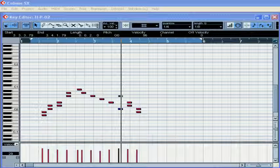We already know how to apply the quantize function during MIDI recording. Now, let's check how we can apply this function to notes which have been recorded already.